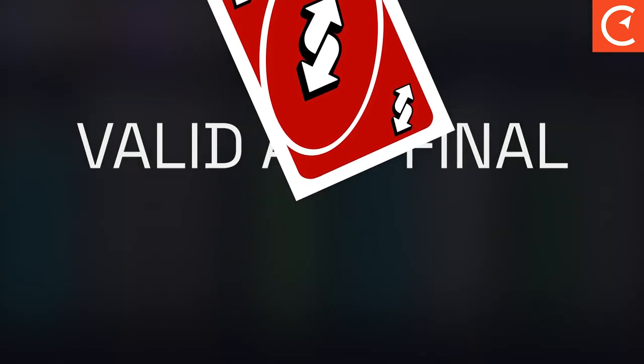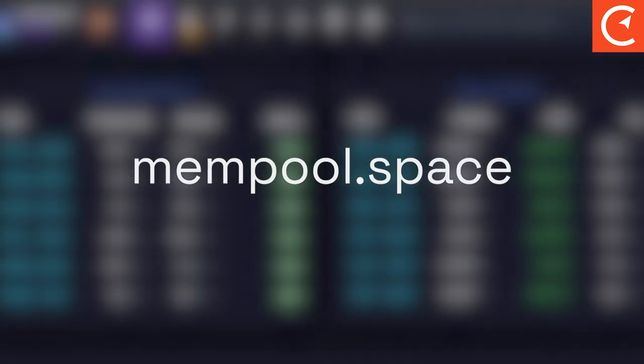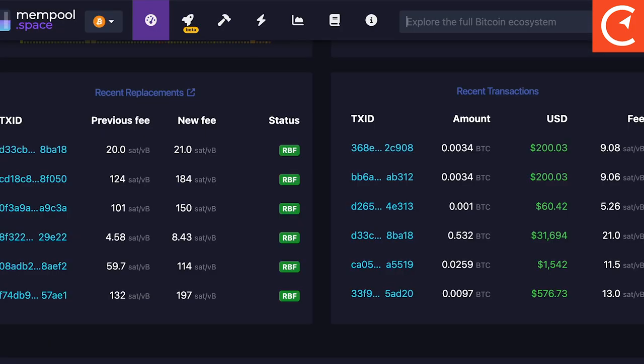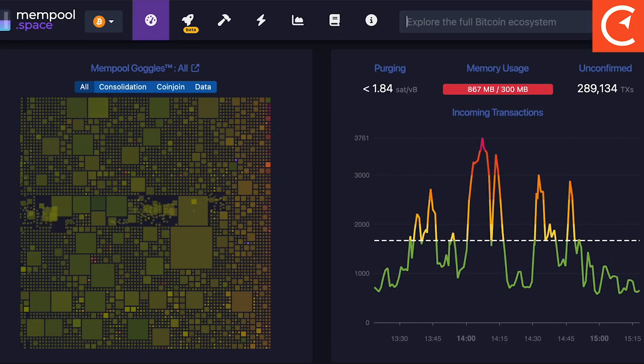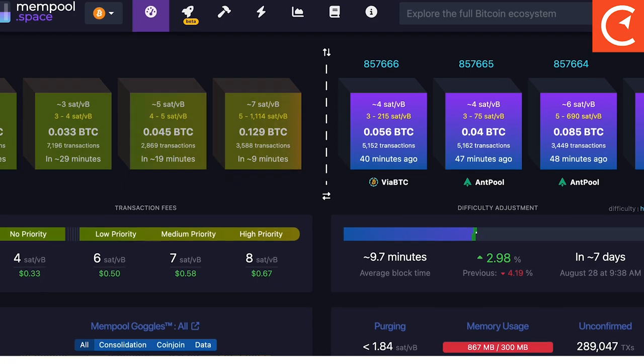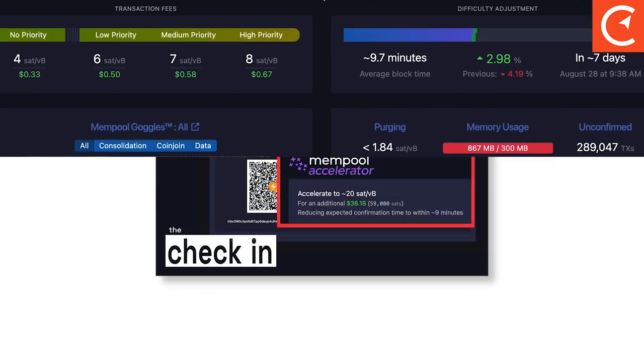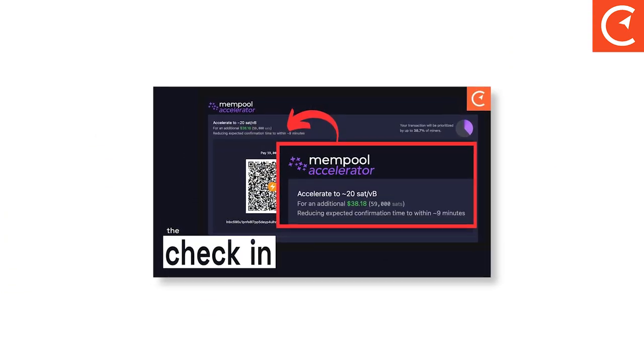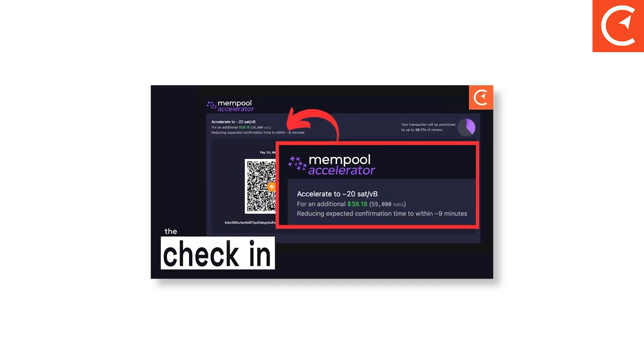If you want to see a mempool live in action, you can browse through mempool explorers like mempool.space to see all the unconfirmed transactions, the next projected blocks, and previous blocks. There are many ways to move your transaction up in the queue. Check out this link to learn more.